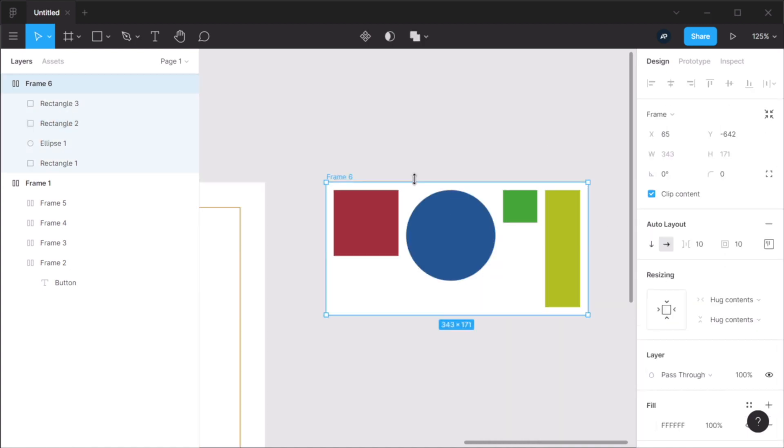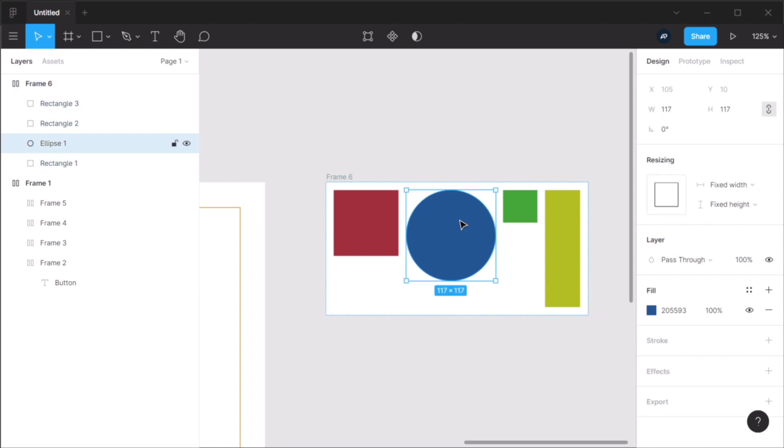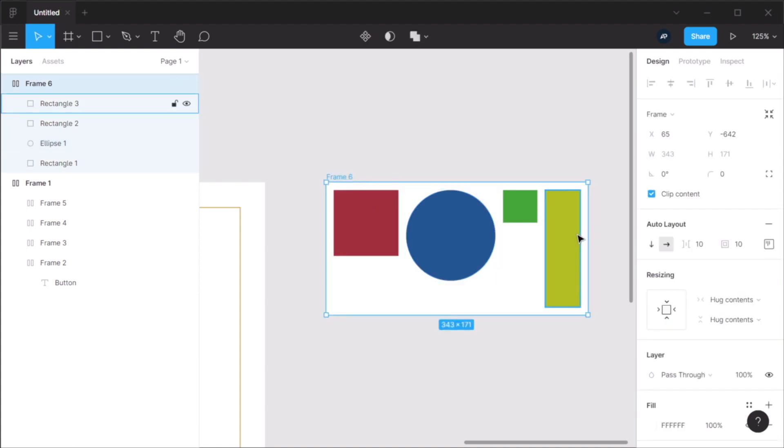So now, in the old version of Figma, you would do the alignment on the child level. But in this new version, you do the alignment on the parent level.